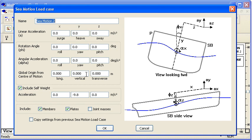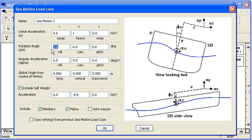If we have some sea keeping information about the accelerations of the vessel, we can put in the accelerations, maybe the angle of roll, and we can look at different combinations of roll and pitch and heave and put in other accelerations in here as well.